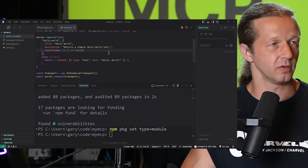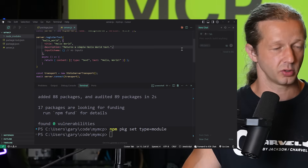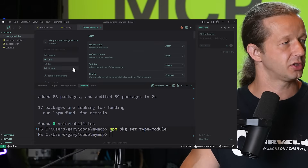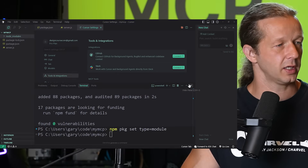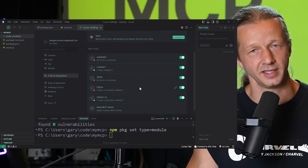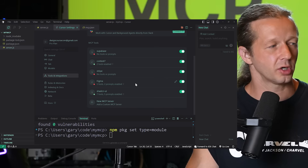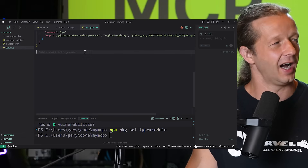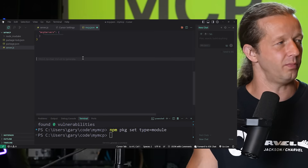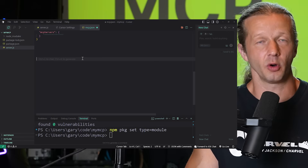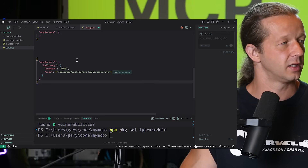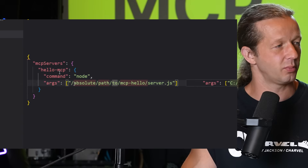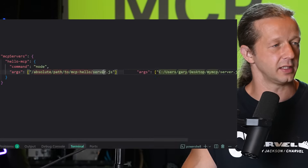Now in Cursor, hit Ctrl+L to open the chat panel, click the three circles icon, and select Chat Settings. Under Tools & Integrations you'll see all your MCP servers and tools. To add ours, click New MCP Server. If you have no existing MCP servers, the config looks like an `mcpServers` object with your individual servers nested inside it.